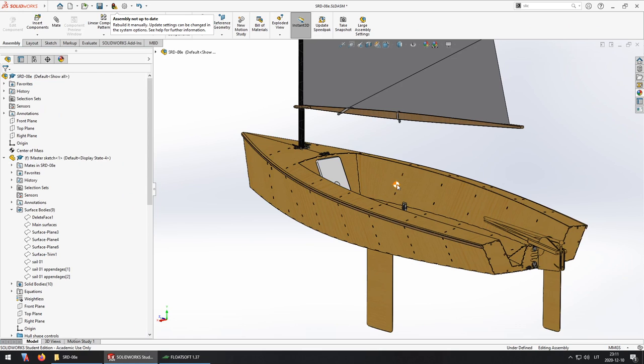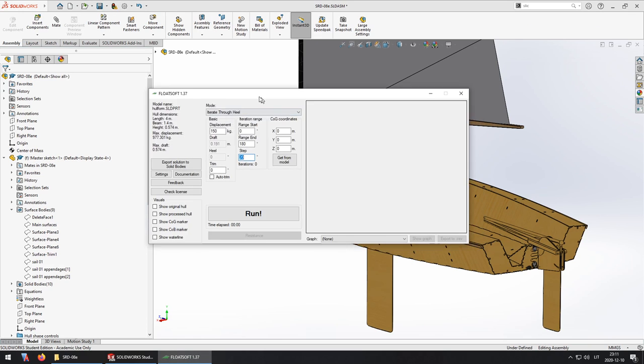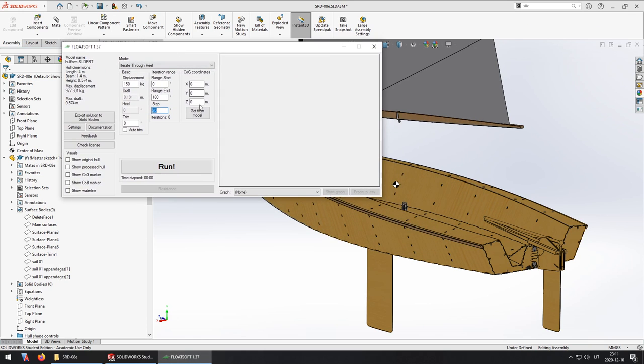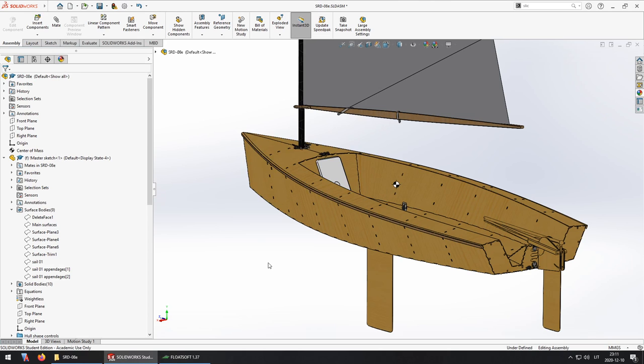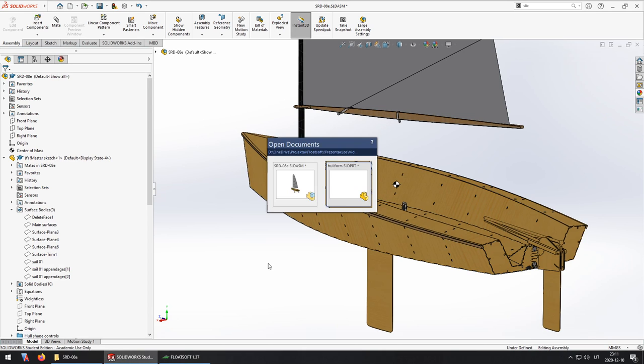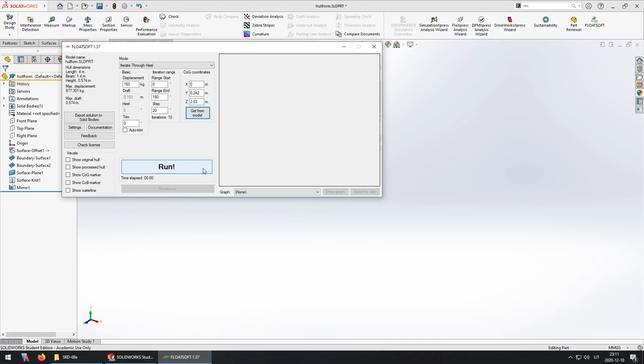And the center of mass is right here. So opening FloatSoft again I'm going to click get from model and now the coordinates of the center of mass have been copied over to these fields.